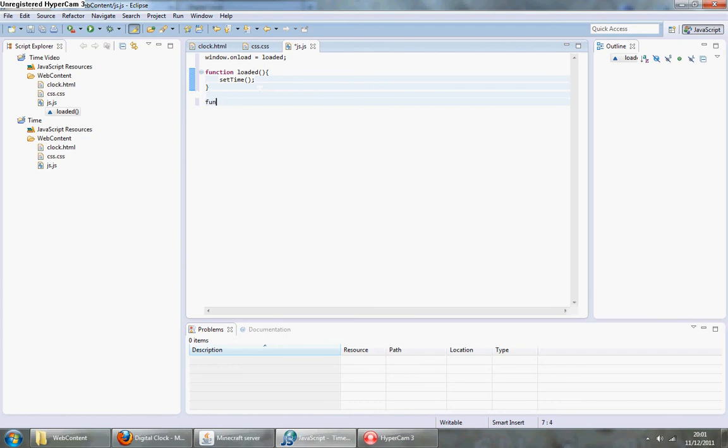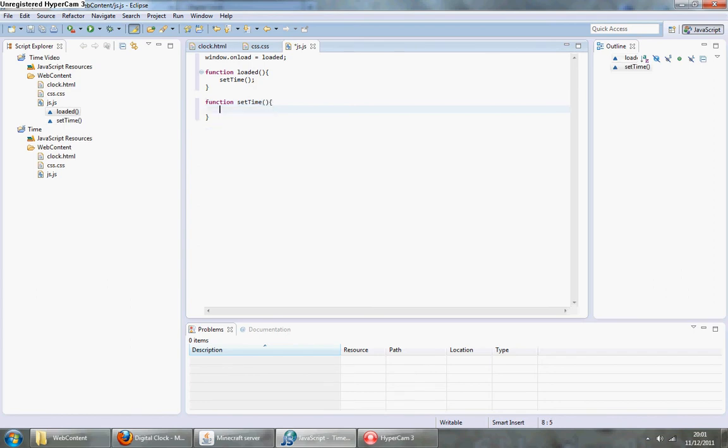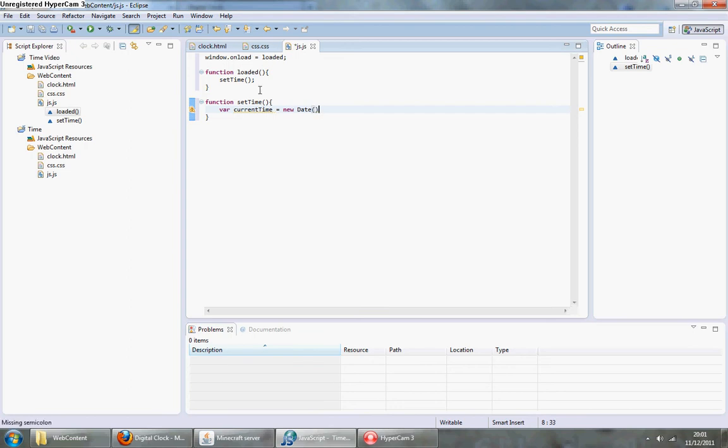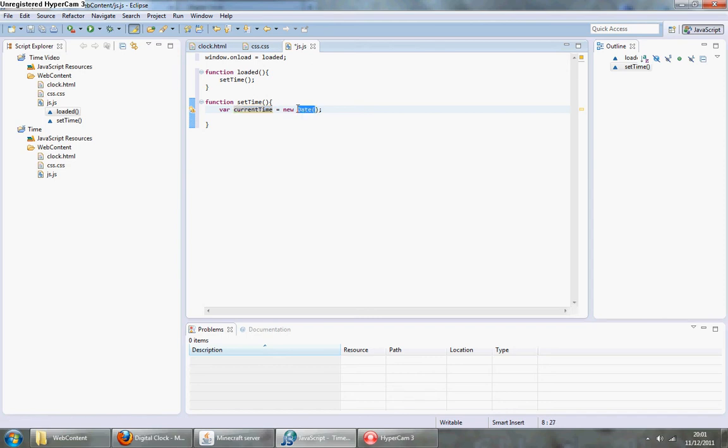Create a function called setTime. What we need to do in there is create a variable called current time and have it equal a new date. So current time now holds the current date, whatever time it is at the time the function loads.